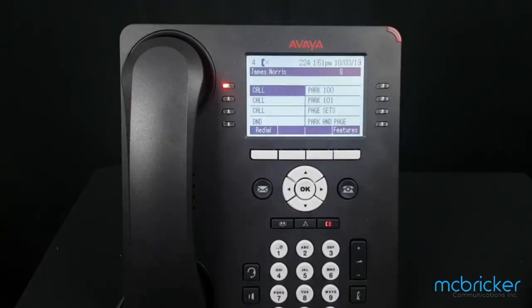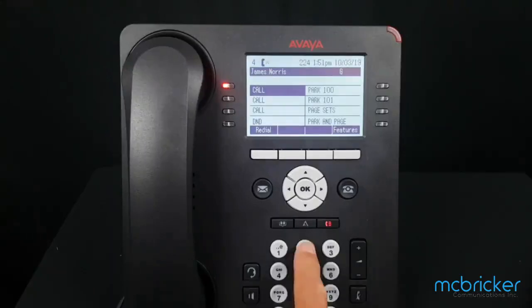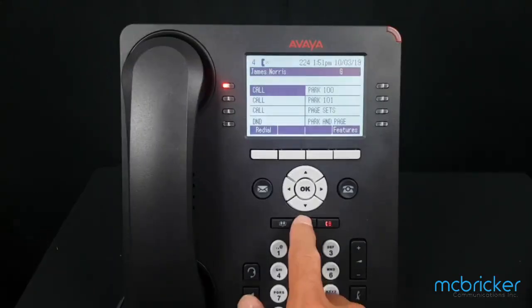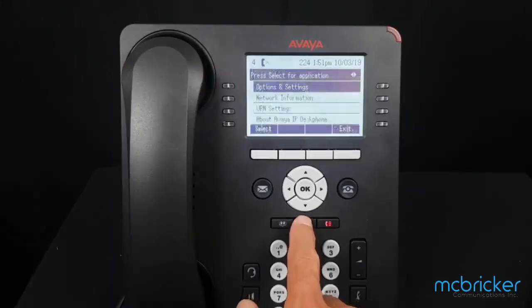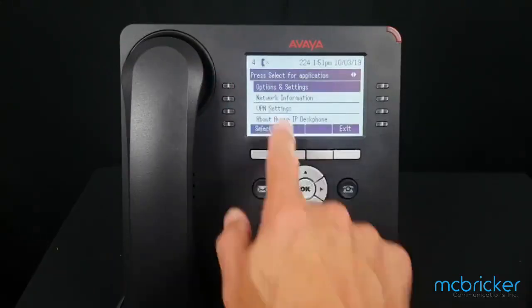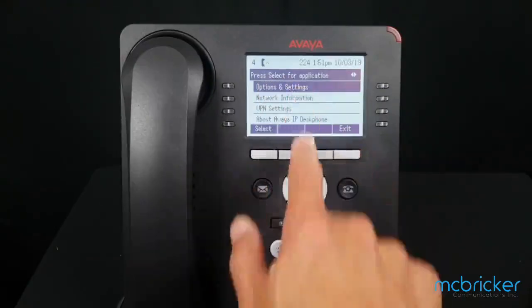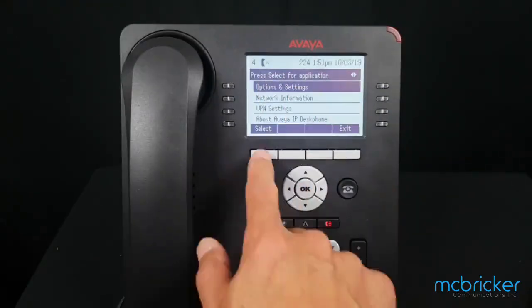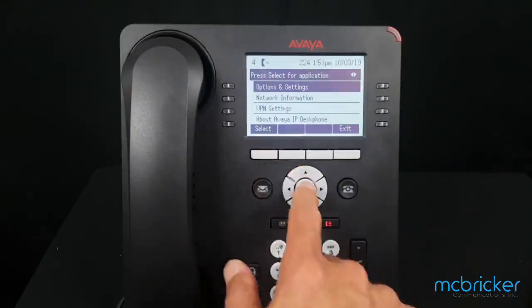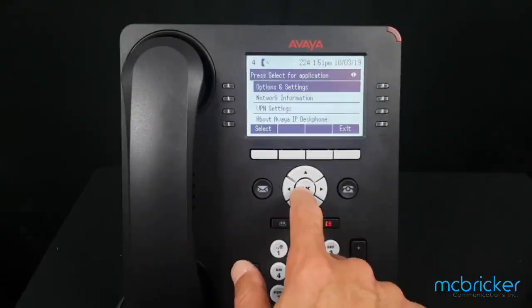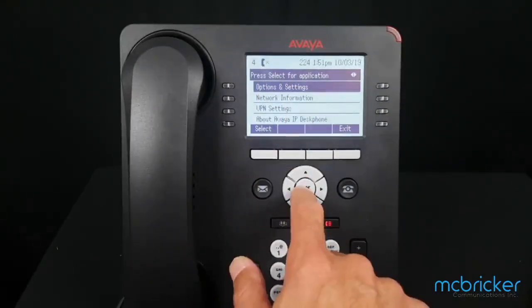Above the number two, go to the stylized letter A in the middle of the phone. Select Options and Settings, and using Select or OK in the middle of the dial pad, under Call Settings, hit Select or OK again.